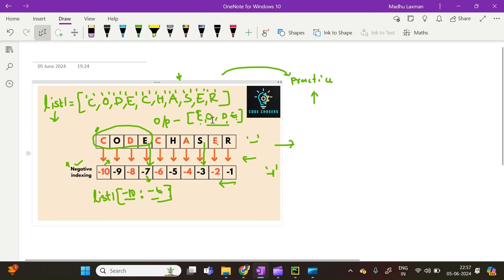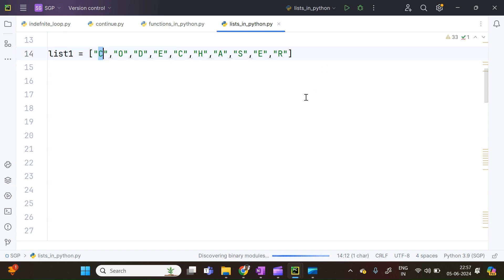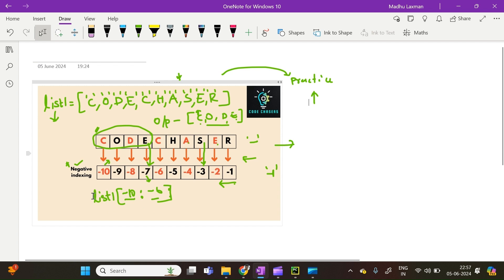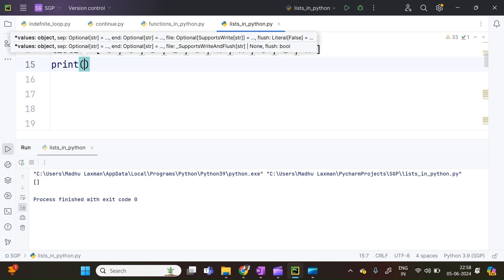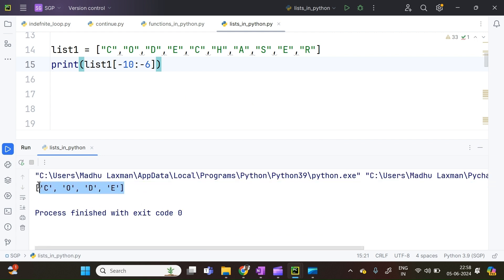We will see this in the practice session. I have taken the list — list1 — which contains elements C, O, D, E, C, H, A, S, E, R. I am slicing it as list1[-10:-6]. Minus 10 is the index of C, the output we need is CODE, and since the index of E is minus 7, we give minus 6 as the stop. I am executing the code. My output is as required — C, O, D, E got printed. This is the way how we slice using negative indexing.